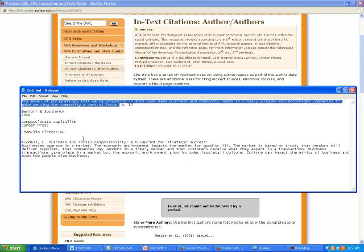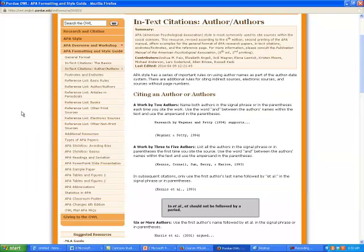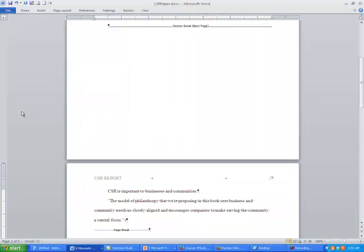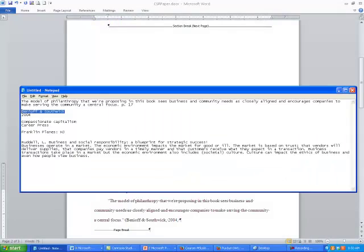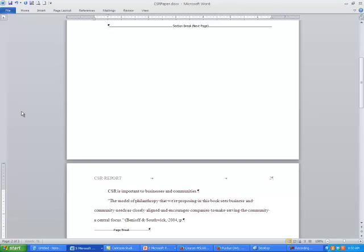I've got this set up so I can just cut and paste. Going back to my document, there are the authors. This book was written in 2004 and the page number was page 17, so I'm just going to put page 17 and there's my citation. Notice I do not put a period at the end of that citation because the period is already part of the quote.